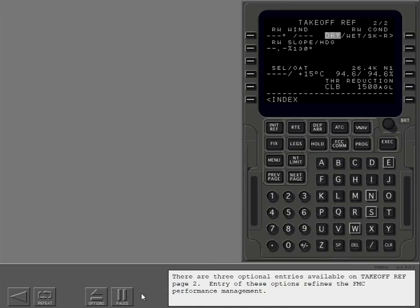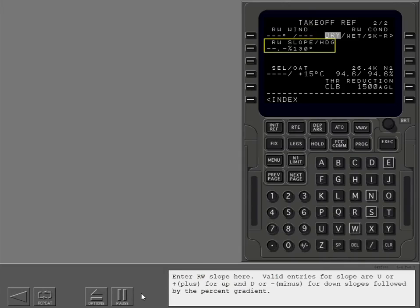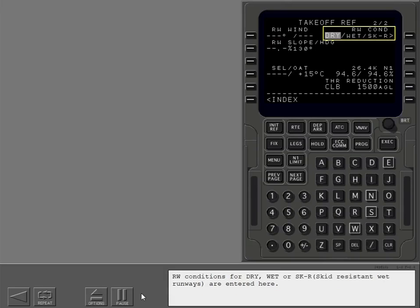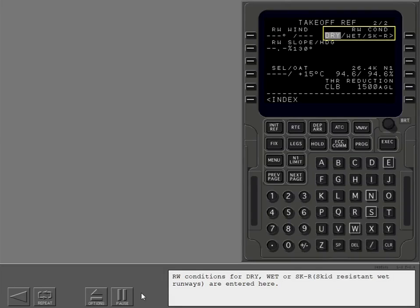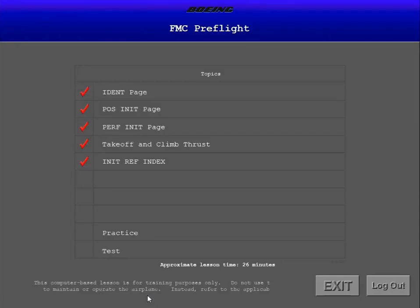There are three optional entries available on takeoff ref page 2. Entry of these options refines the FMC performance management. Enter runway wind direction and speed here. Enter runway slope here. Valid entries for slope are U or plus for up and D or minus for down slopes followed by the percent gradient. Runway conditions for dry, wet or skid resistant wet runways are entered here. Climb thrust reduction altitudes are entered here. Default thrust reduction altitude is 1500 AGL.